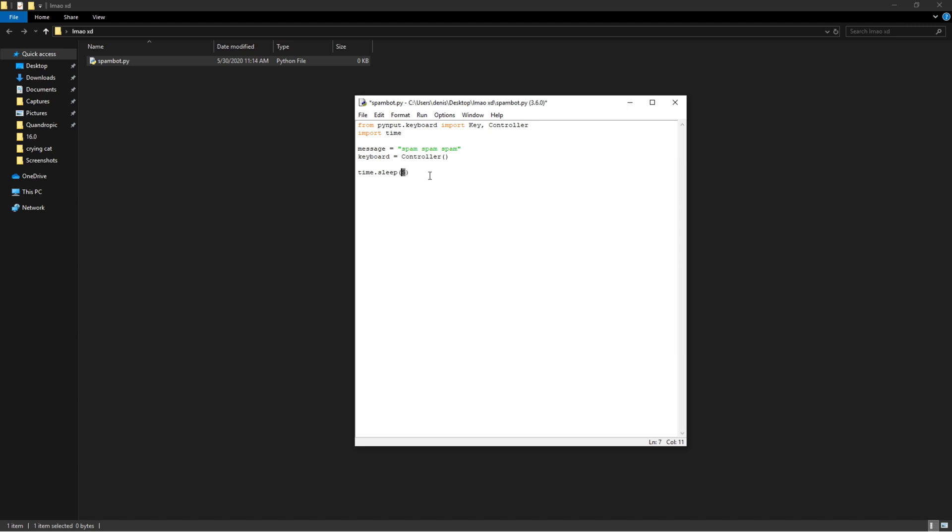And basically what this is, it's the delay before the spam starts - it's the amount of seconds that will pause before the spam actually starts. Alright, so then we can start the actual spam. So for num in range, we're going to make this 100, and the number inside of these brackets is the amount of messages you're going to send.